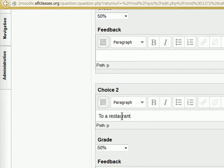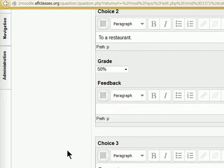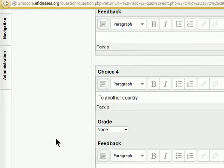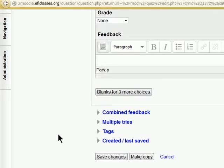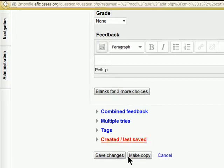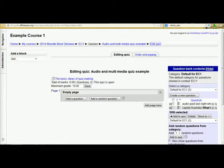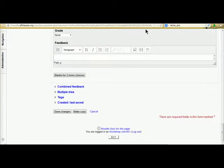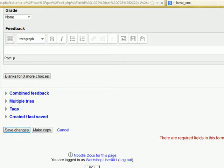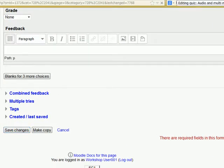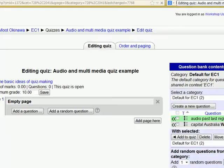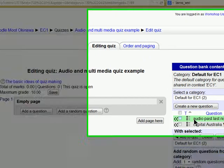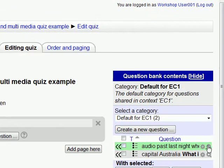And to a restaurant. Another 50%. Has to have two answers for the correct answer for 100%. Didn't go to a movie. Didn't go to another country. So we go through and we save changes. When we save changes we can see that our question has been saved and we are going to add that.